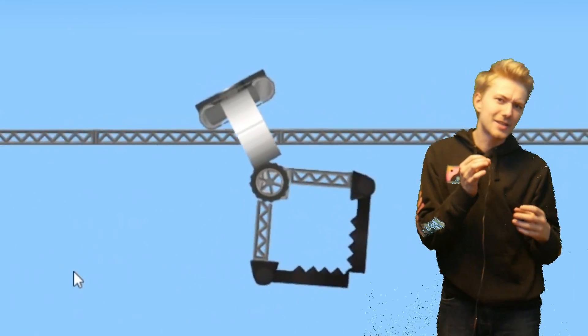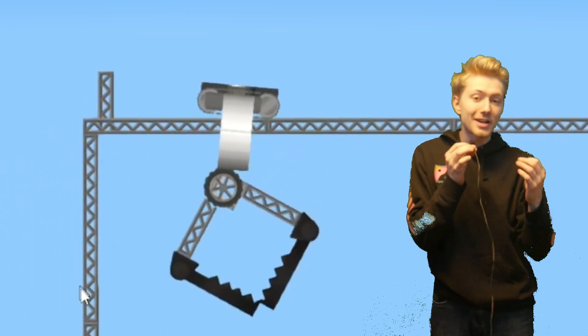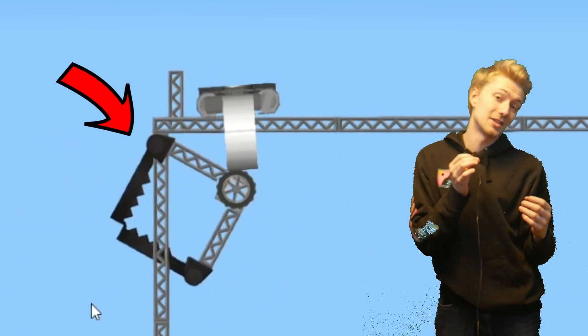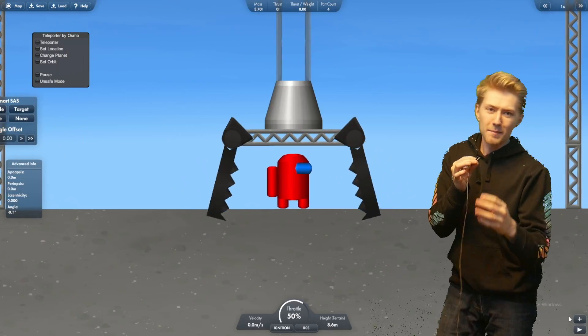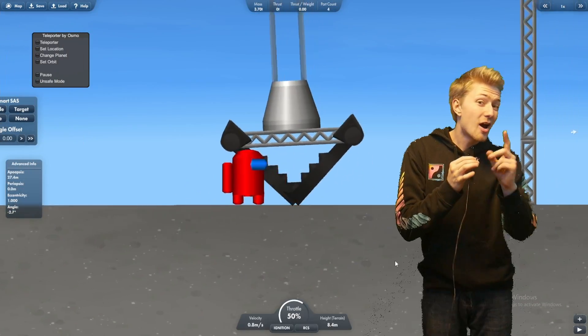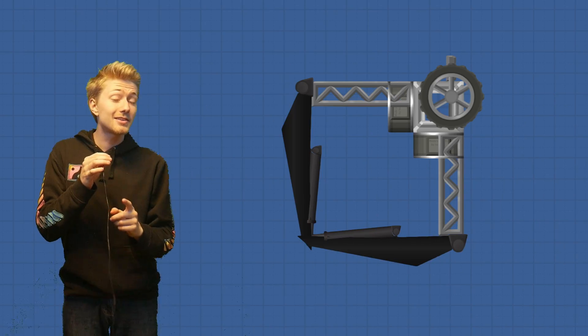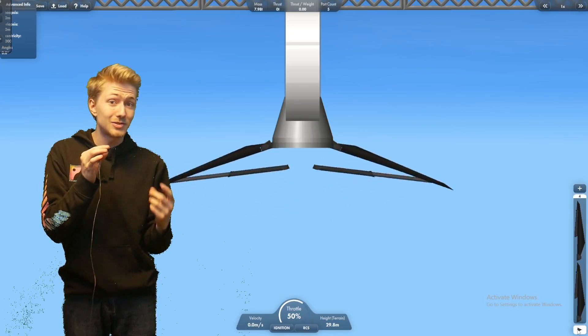This is when I realized that the grid fins don't actually collide with anything, which means we can't pick anything up. However, we still have the Falcon 9 landing legs that we could use for the claw.